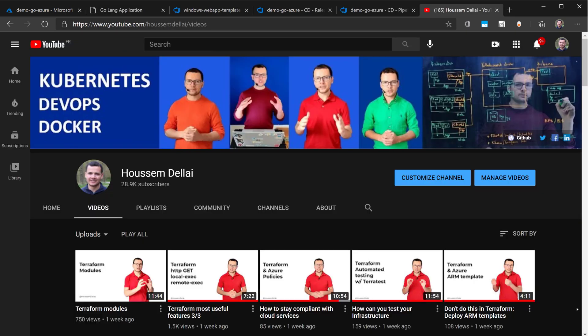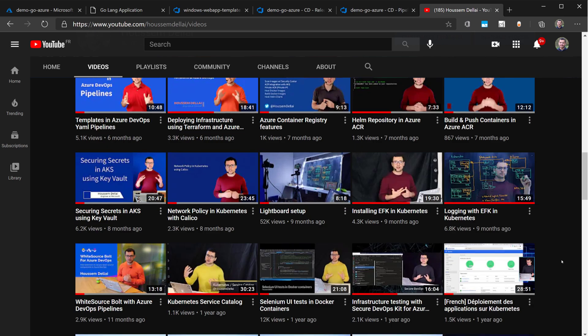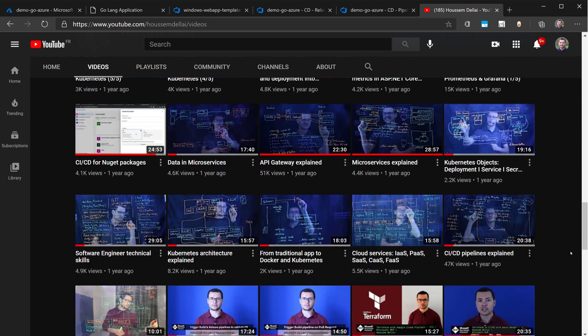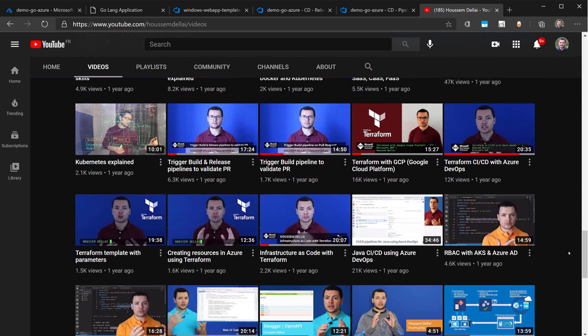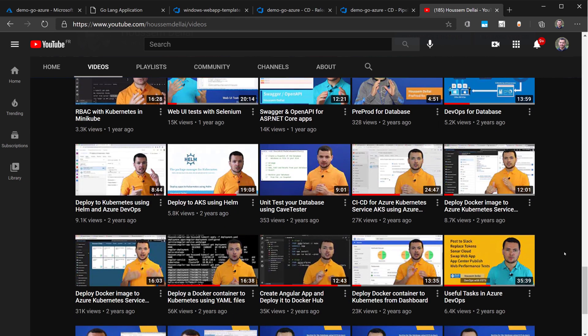If you are looking for more videos about anything related to DevOps, infrastructure as code, cloud development, please go check out my YouTube channel, where I post regularly videos about these different topics.